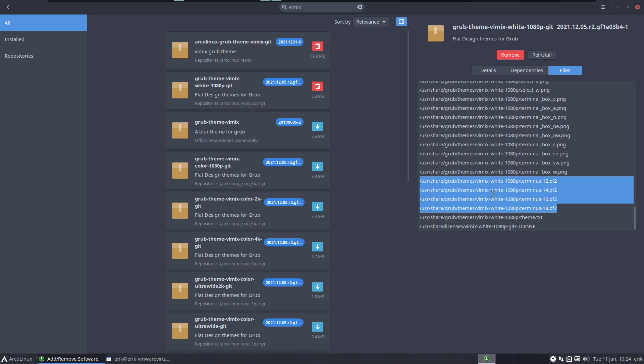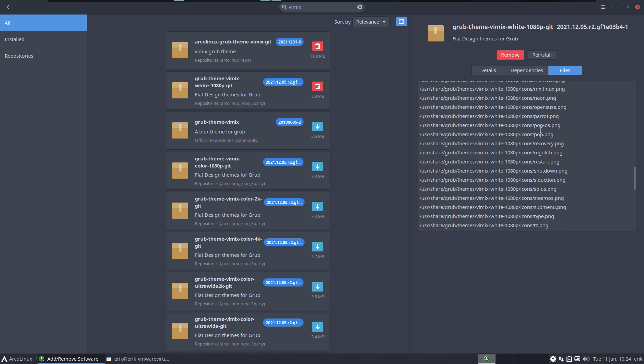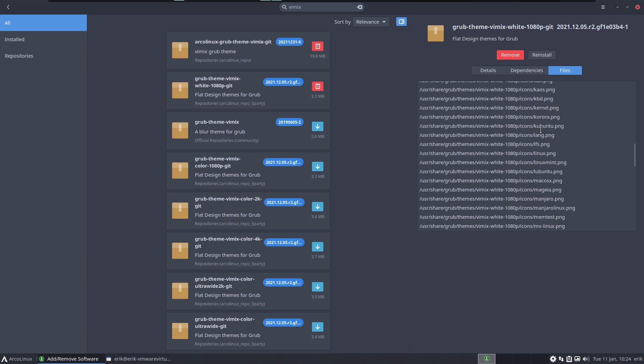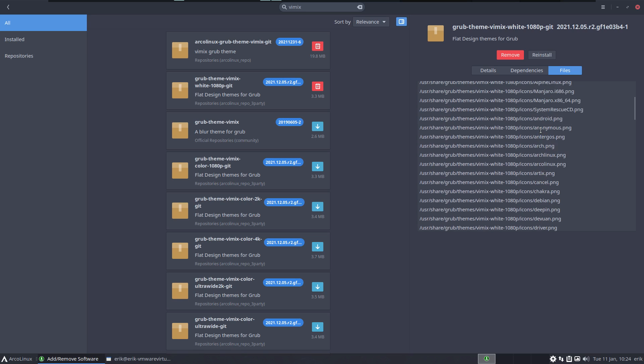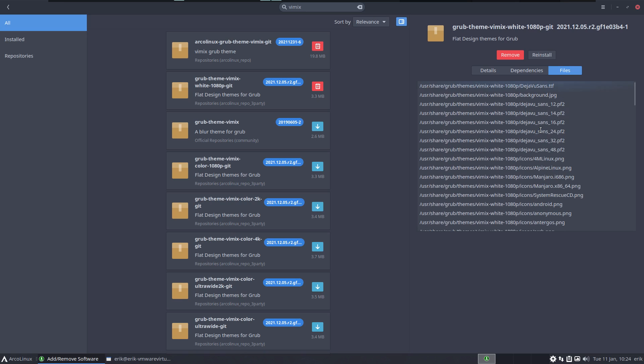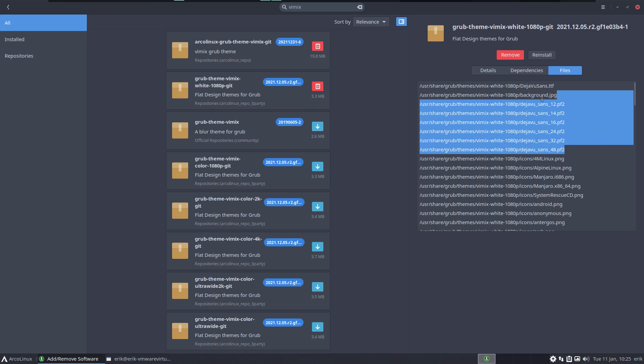He's putting stuff in the /usr/share/grub/themes/vimix-white. All kinds of things, a lot of PNGs that's obvious. There are some fonts here, Terminus is a font, and this is the thing - it starts with the theme.txt.